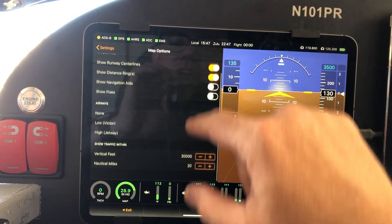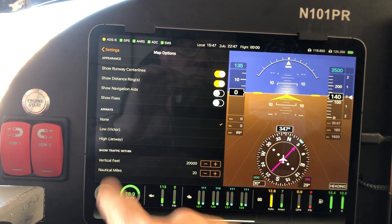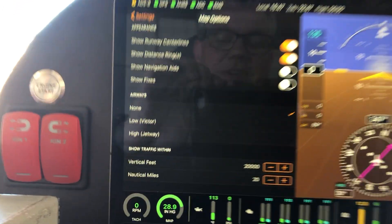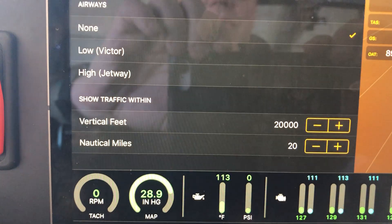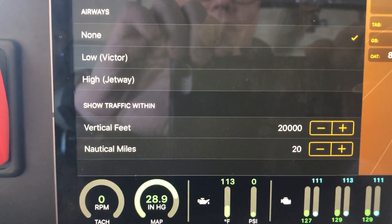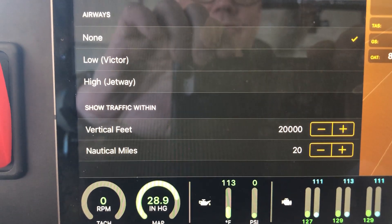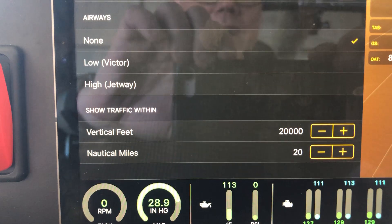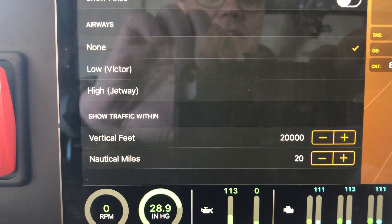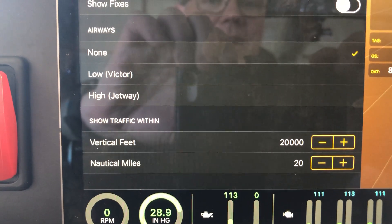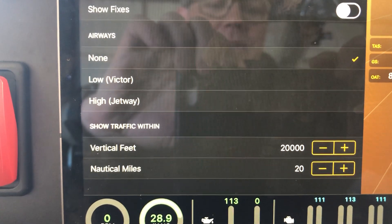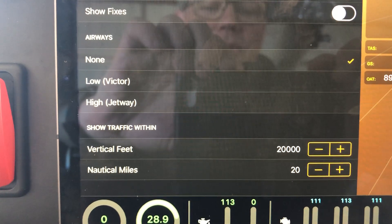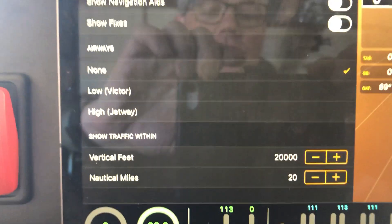and under Map Options, you scroll down, and you can actually tell it what traffic you want to show. It can show traffic within 20,000 vertical feet and 20 nautical miles. Now, that's a crazy amount of traffic to display, and would be kind of a waste of CPU power on this thing.